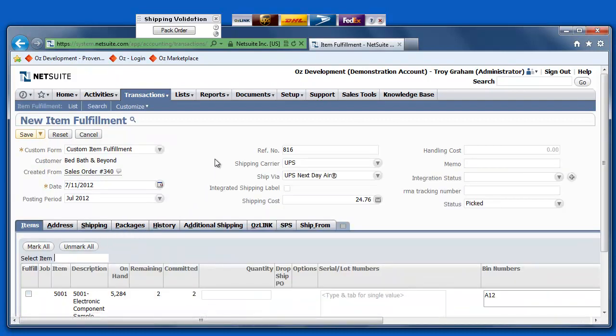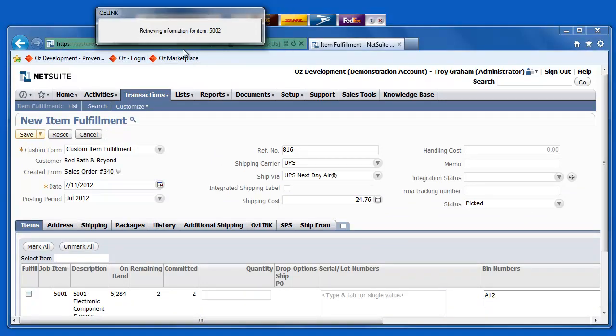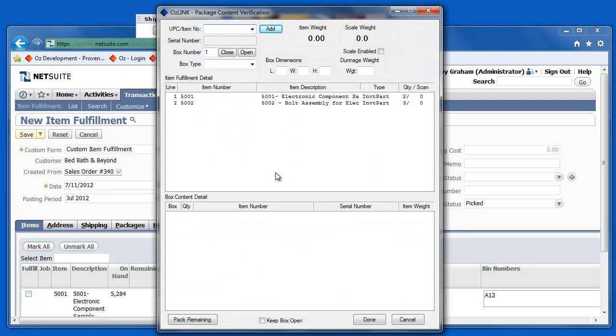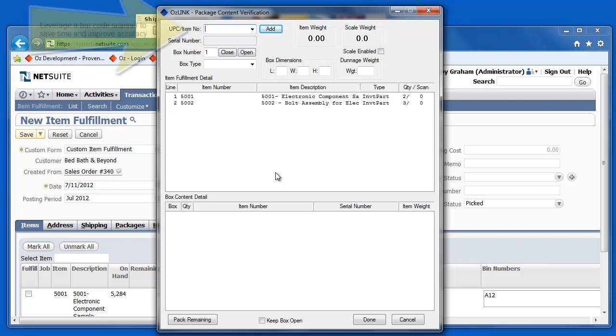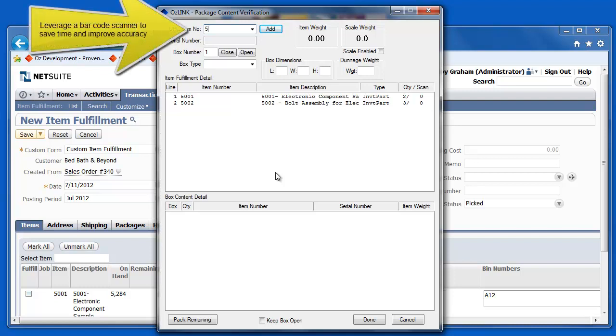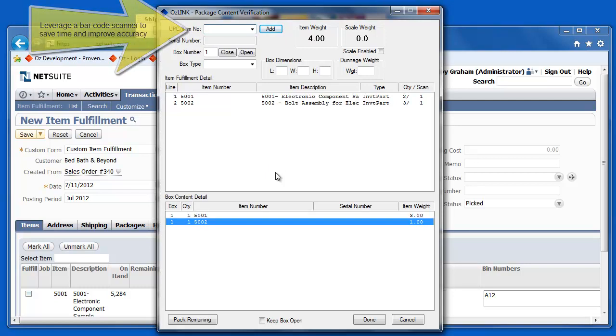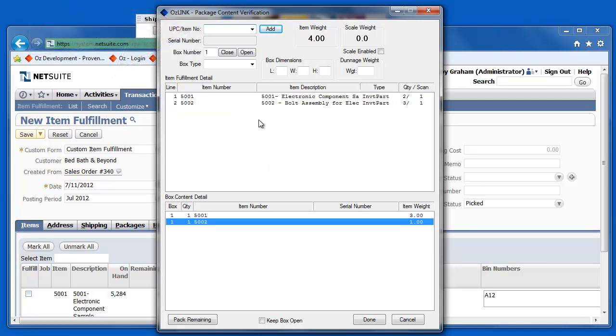Now, click the Pack Order button. This will allow me to use a barcode scanner to validate the items that I'm putting into each package, that are items that are actually on my sales order and correct quantities, and also begin to track which items are in each of those individual packages. Here, I'll go ahead and scan an item and another item into this particular box.